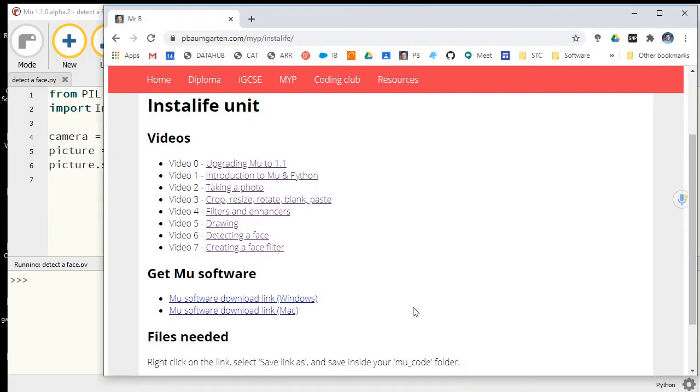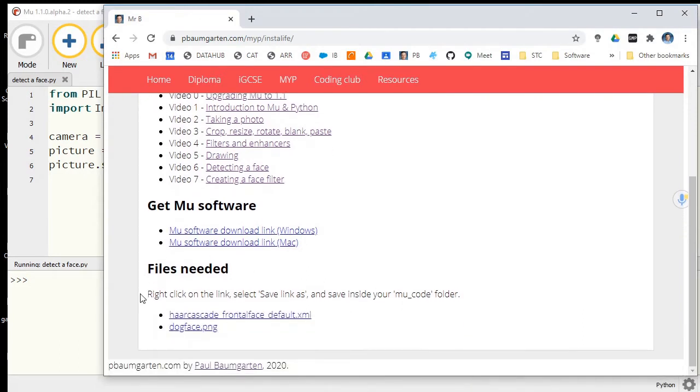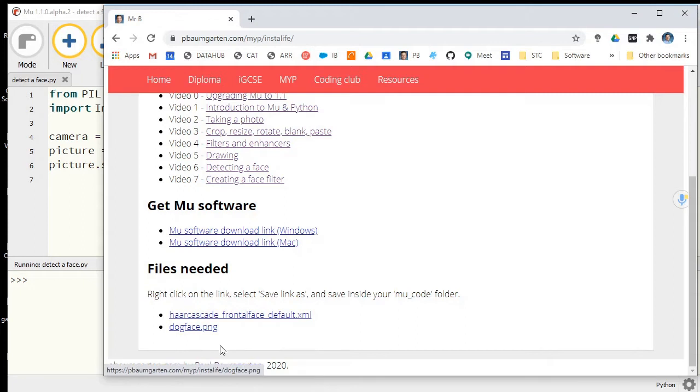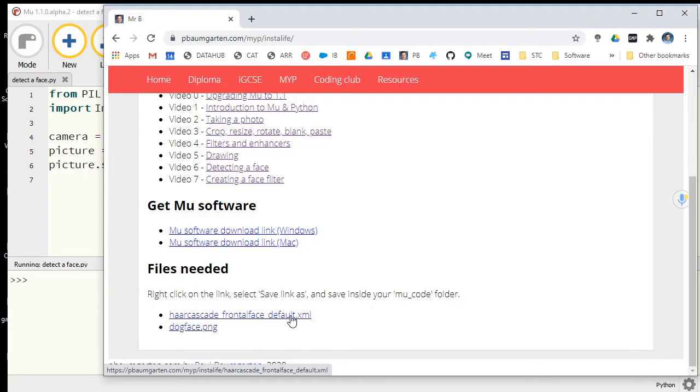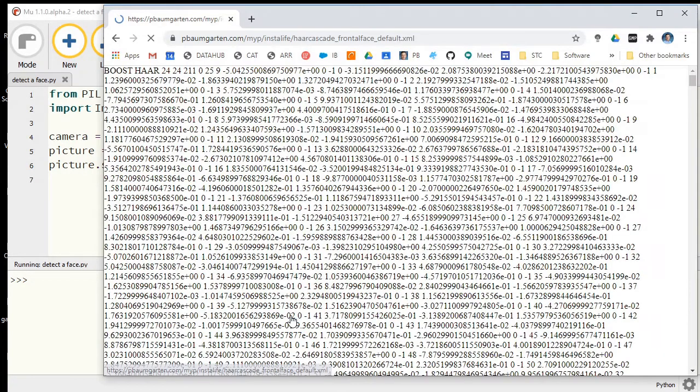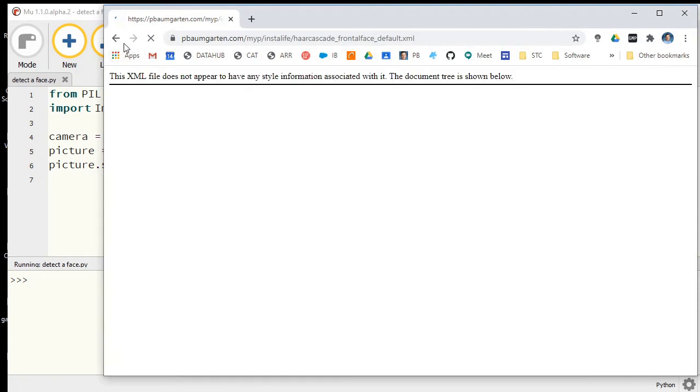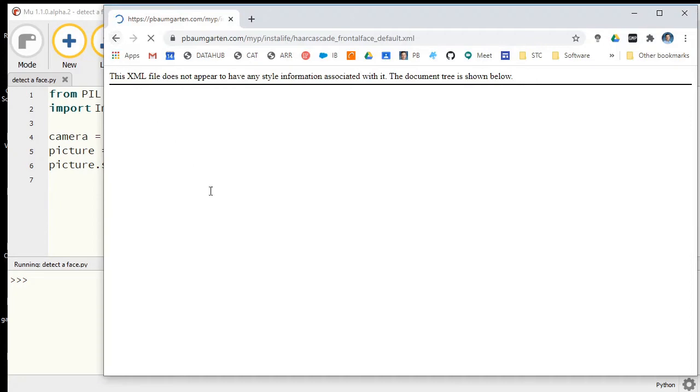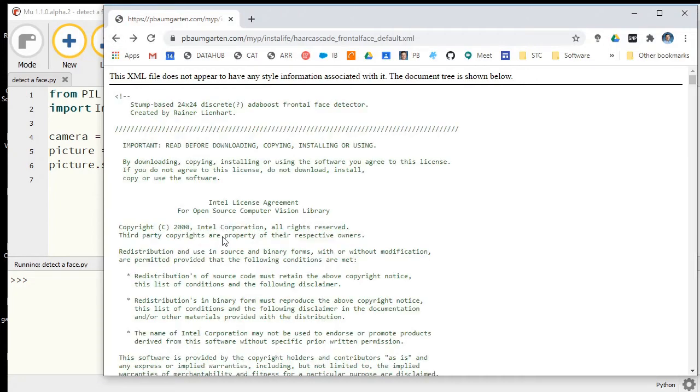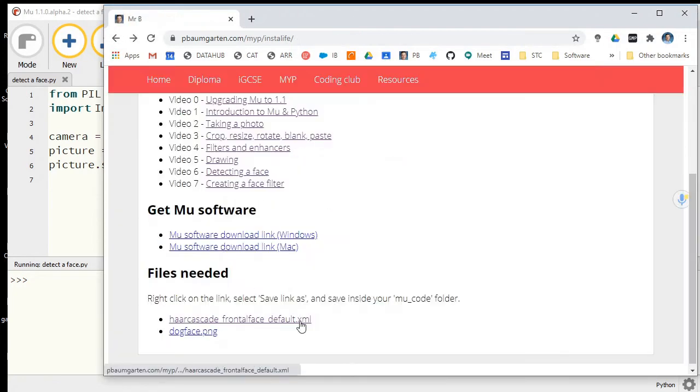Critically for what you need right now are these files needed. There are two files you will need for this activity: the haarcascade_frontalface_default file.